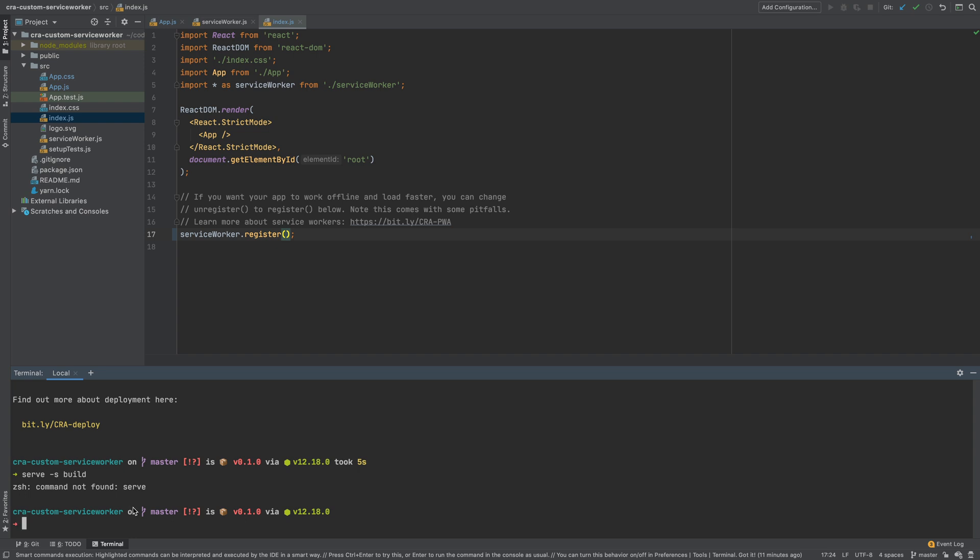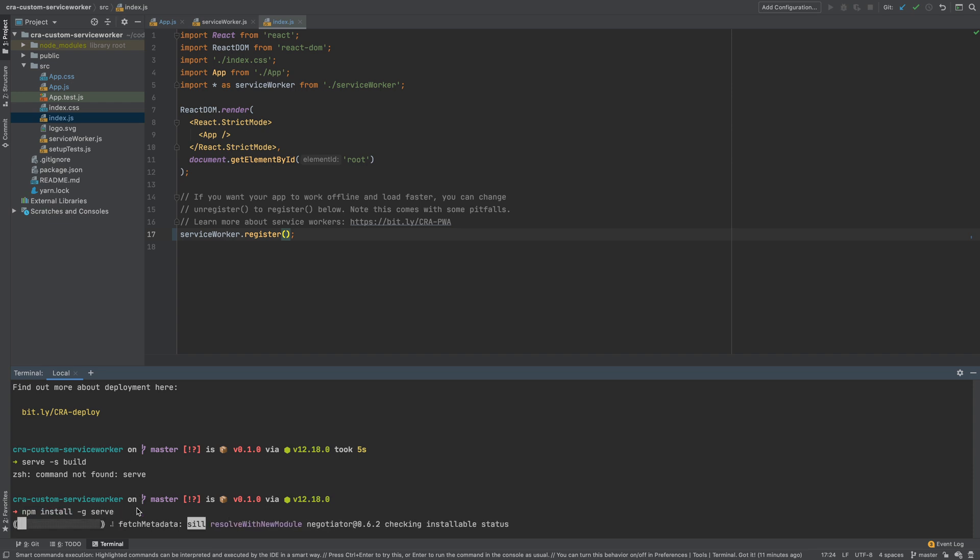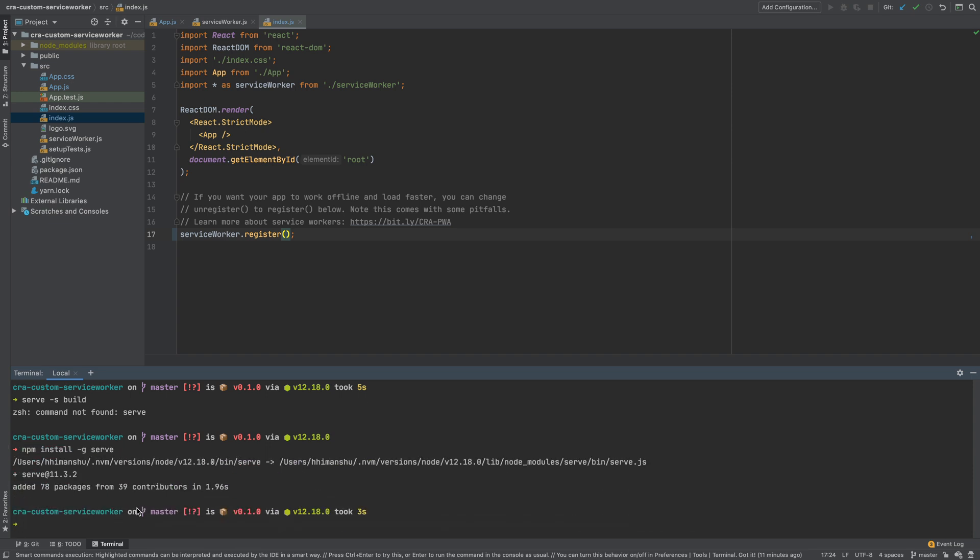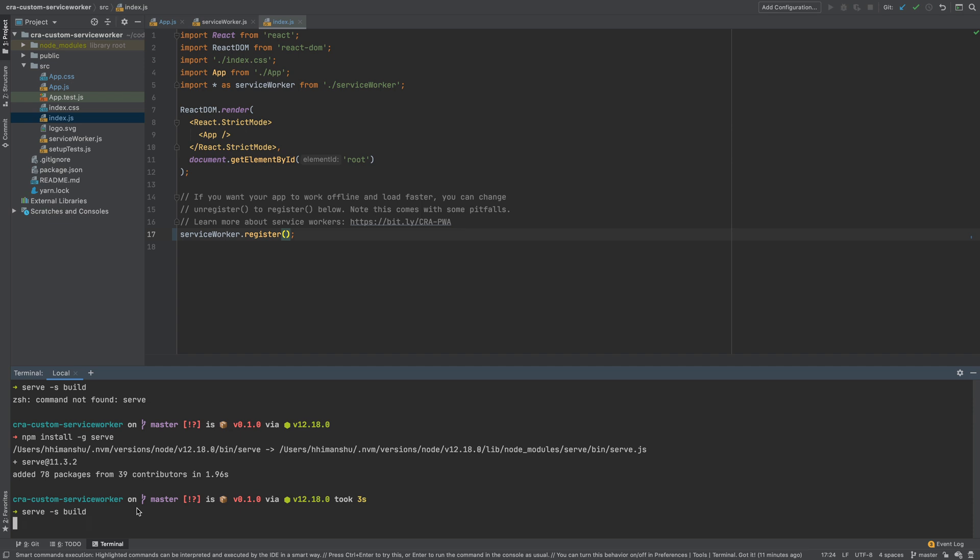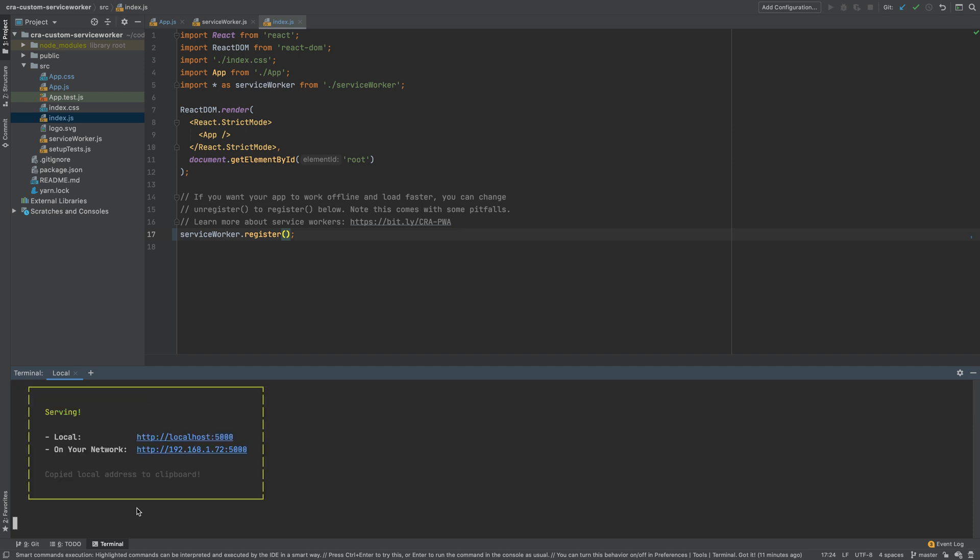I do not seem to have serve installed. So I will first install serve using npm install -g serve command. Once it completes I will run serve -s build command again and this time our app is running on port 5000 instead of 3000.